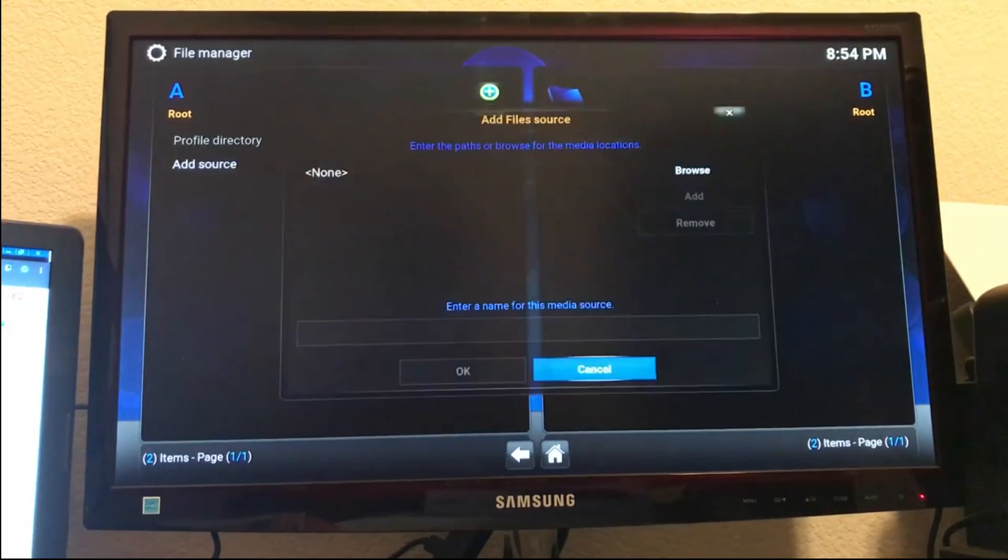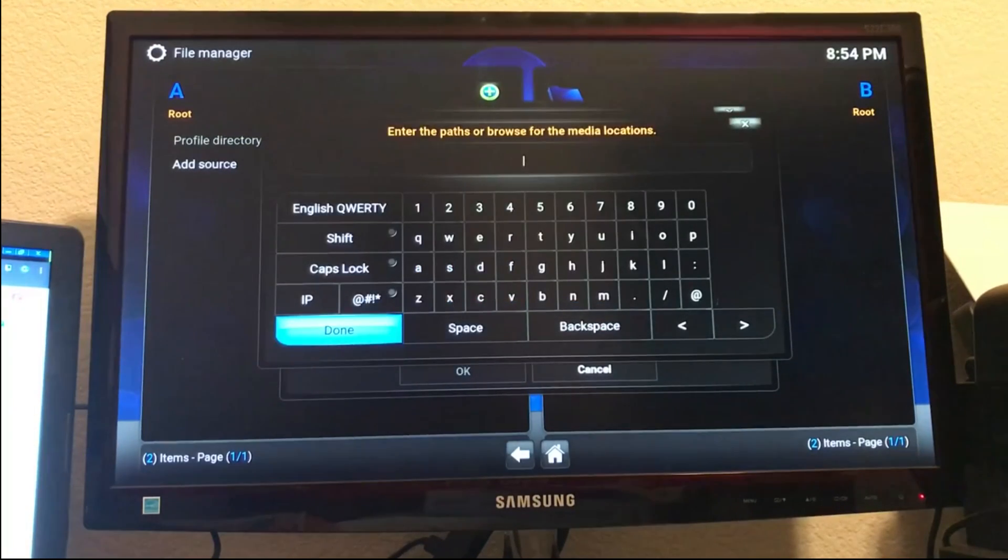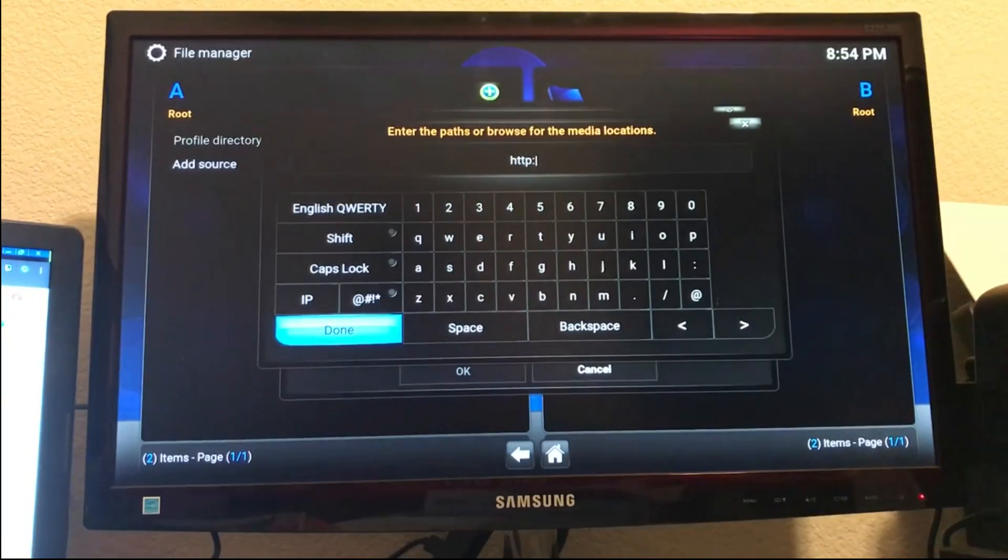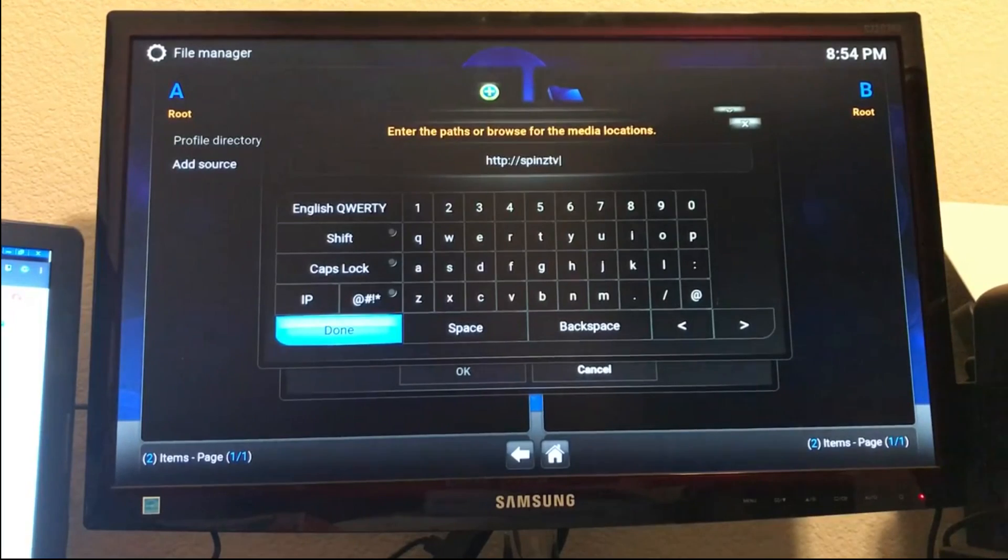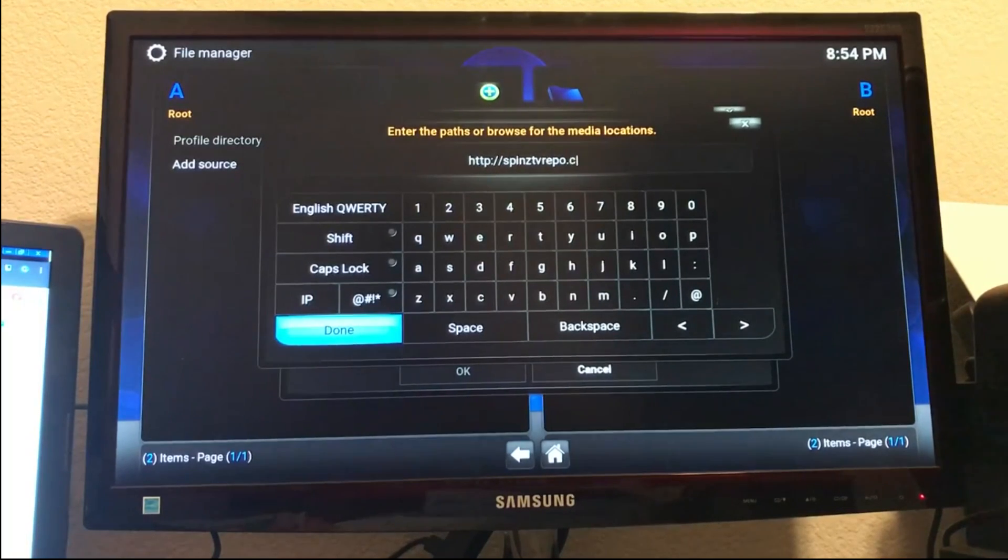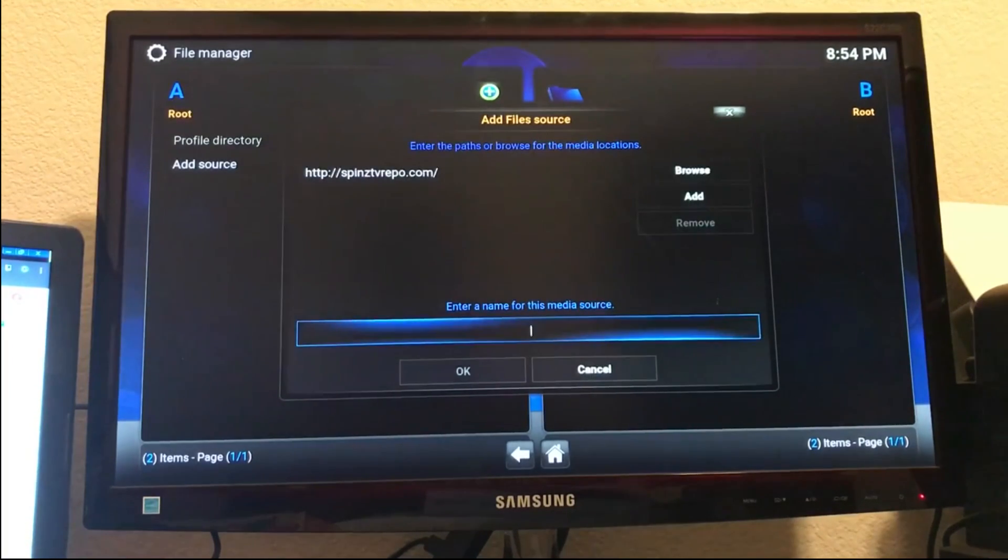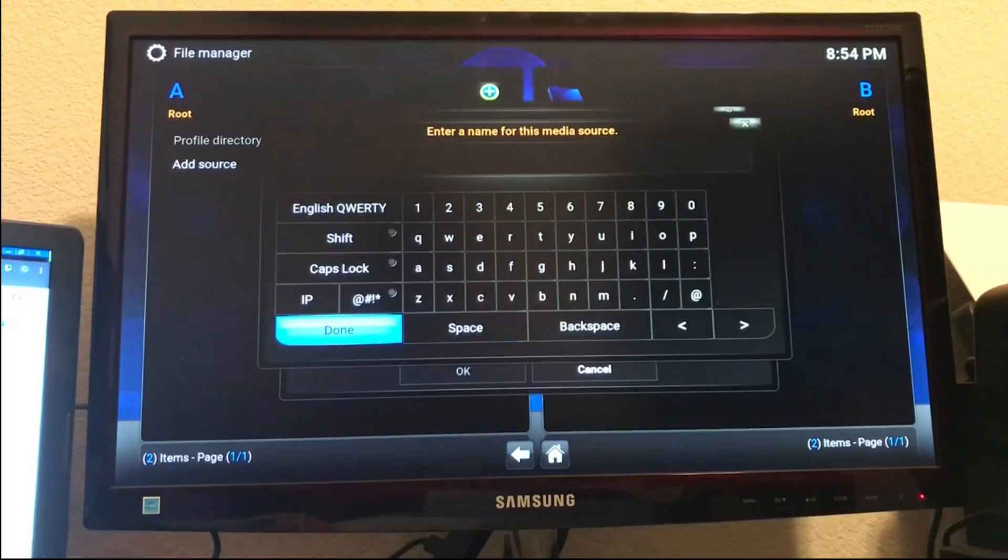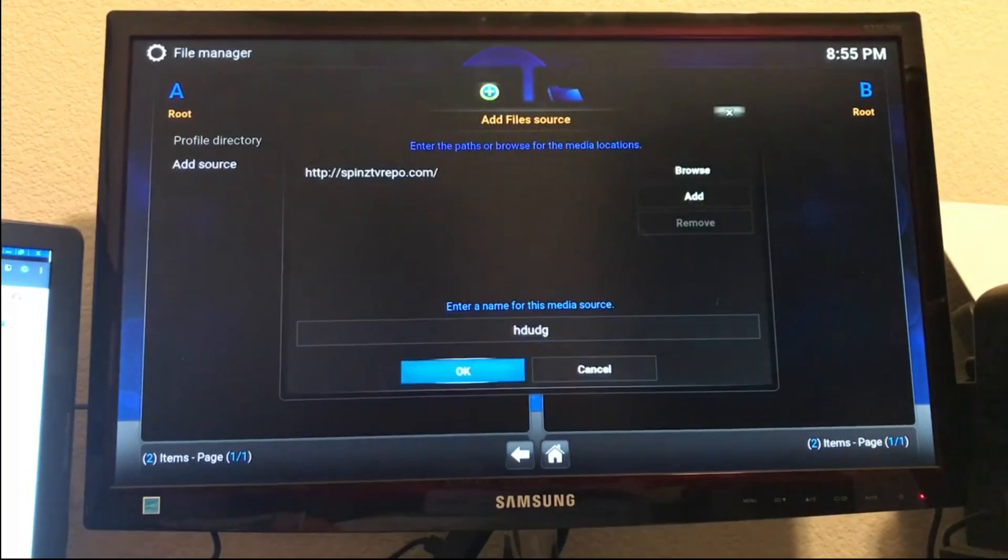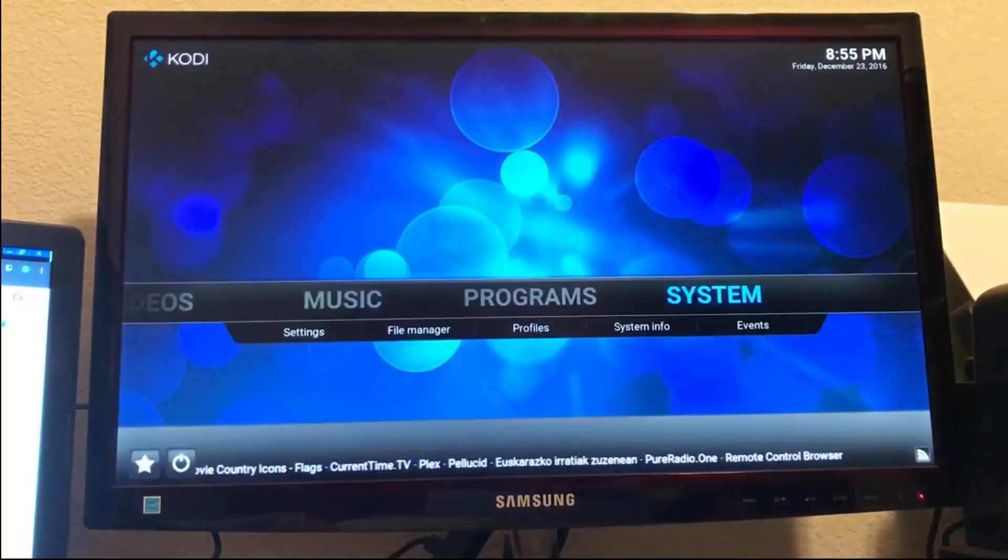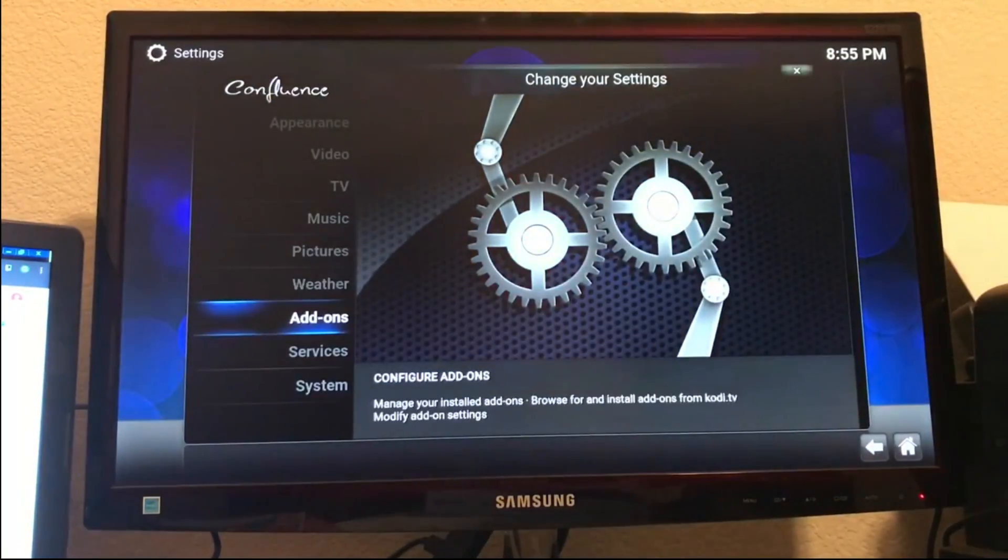So http://spins-tv-repo.com/ - there we go. Let's just assign a random name and go ahead and click OK.